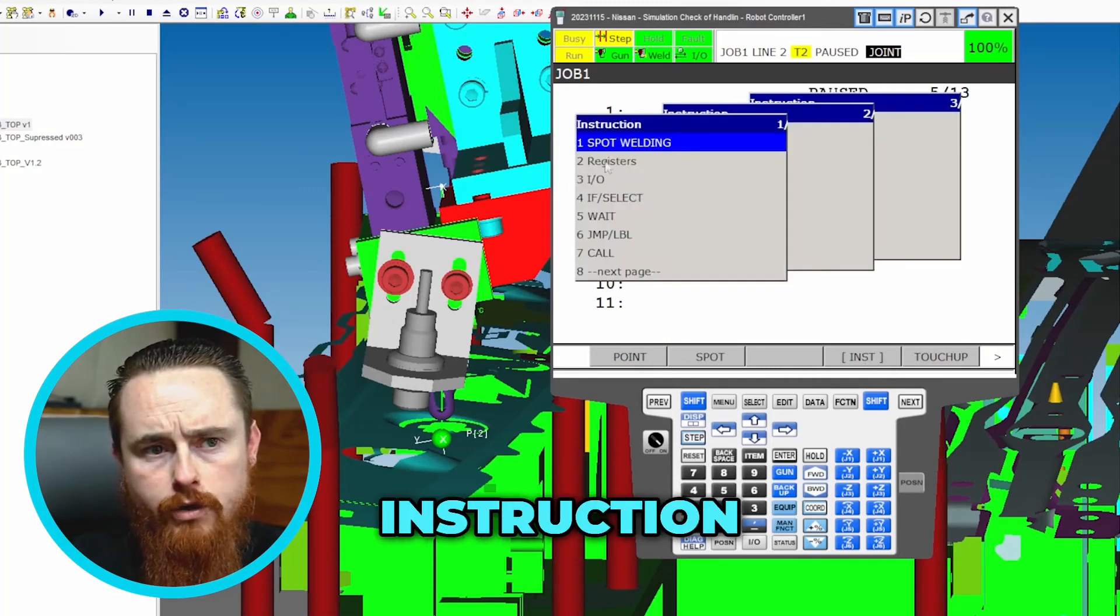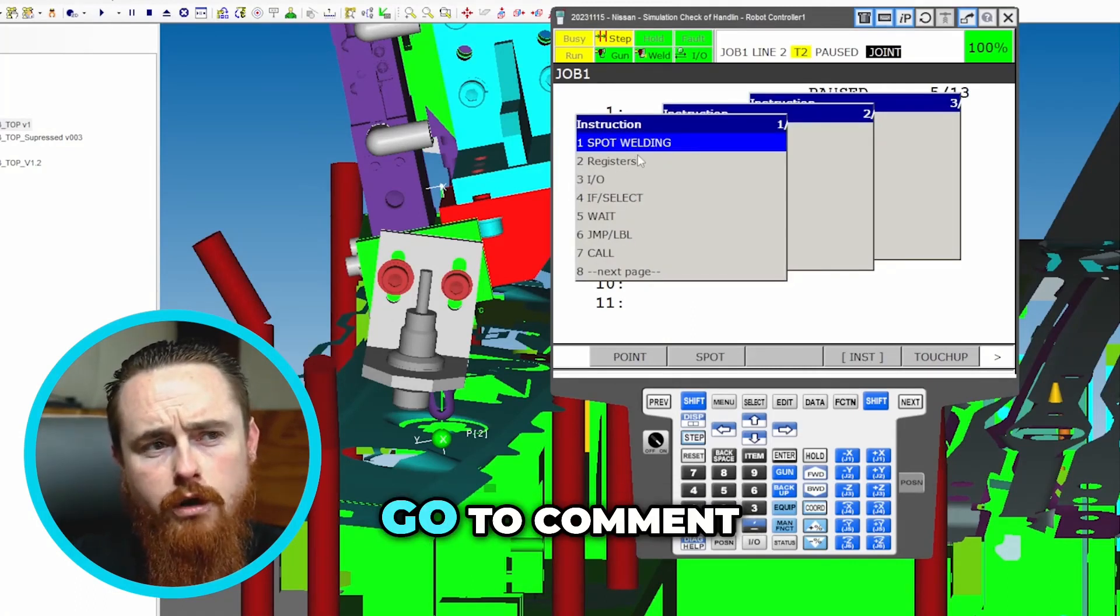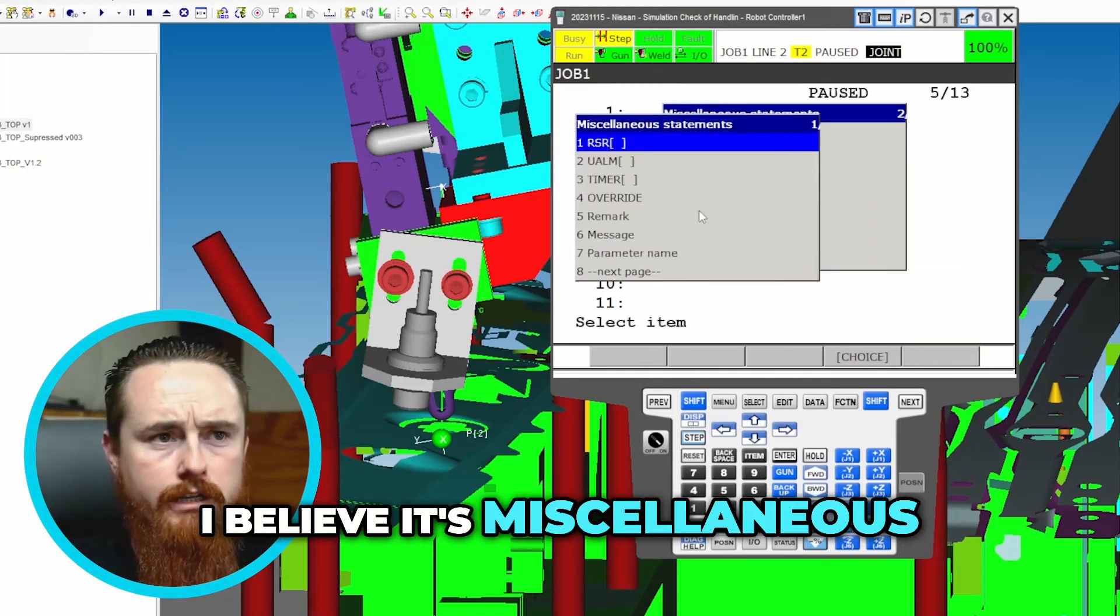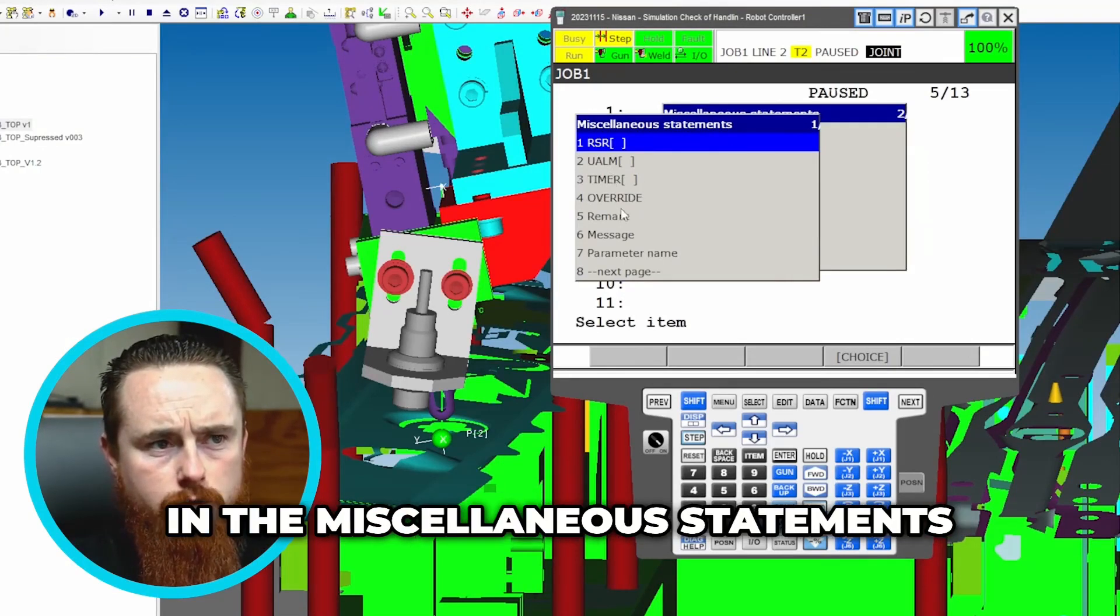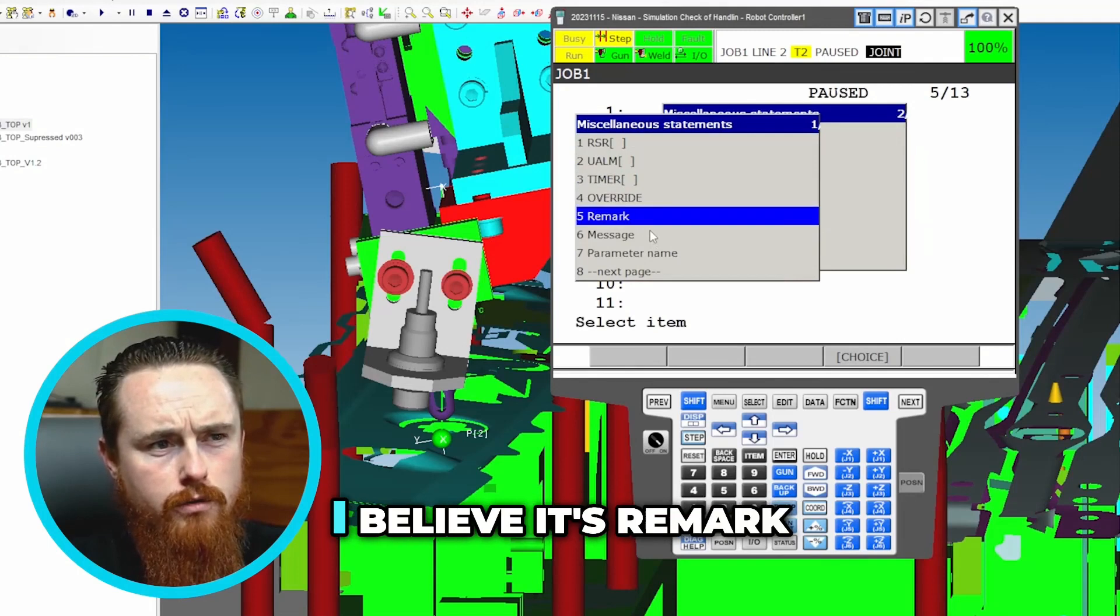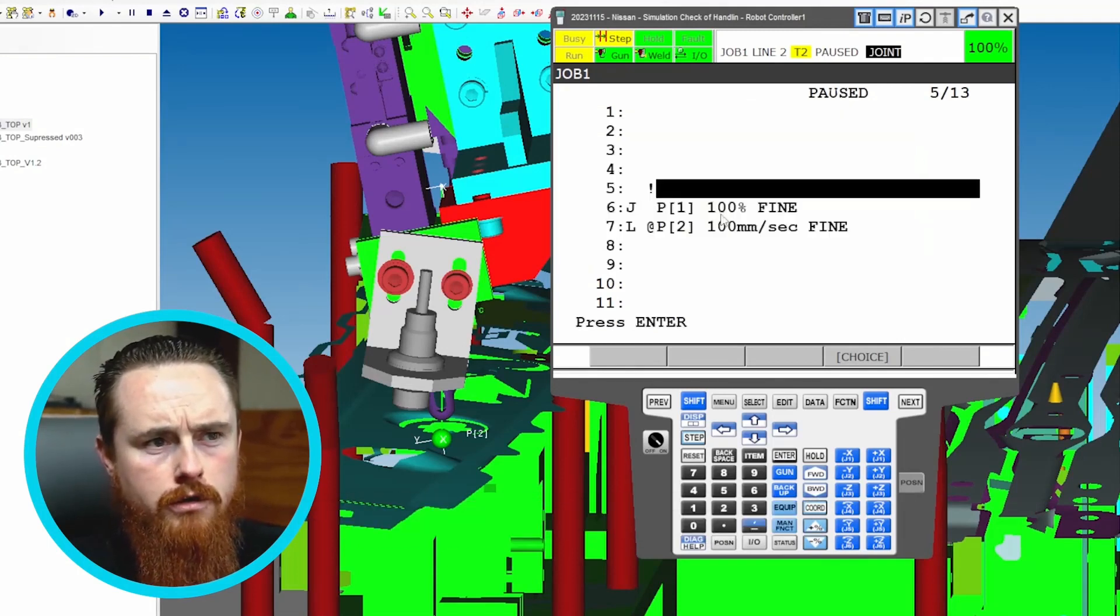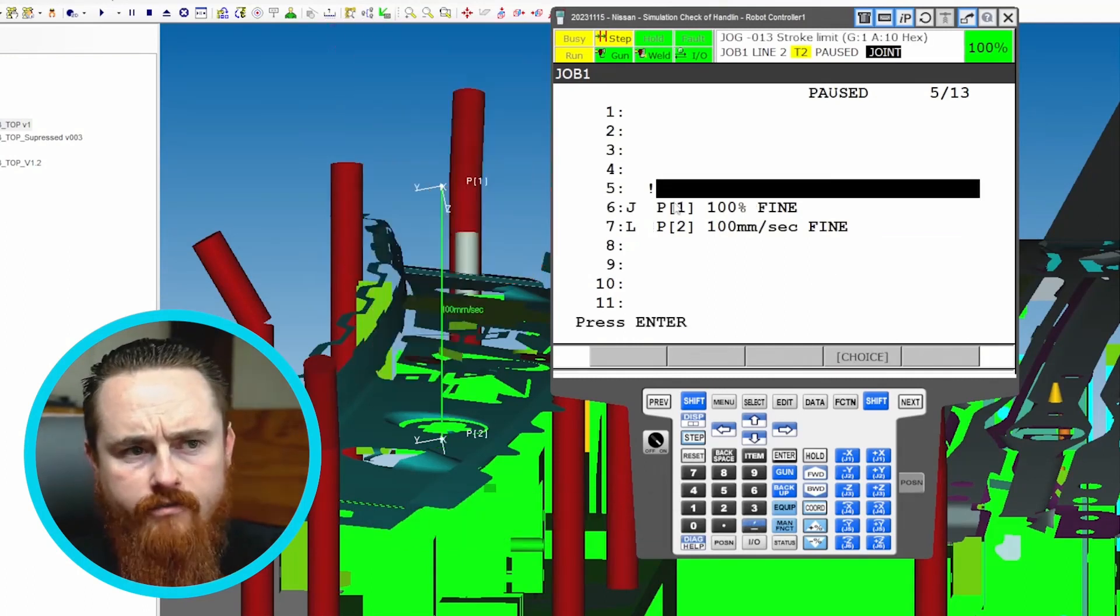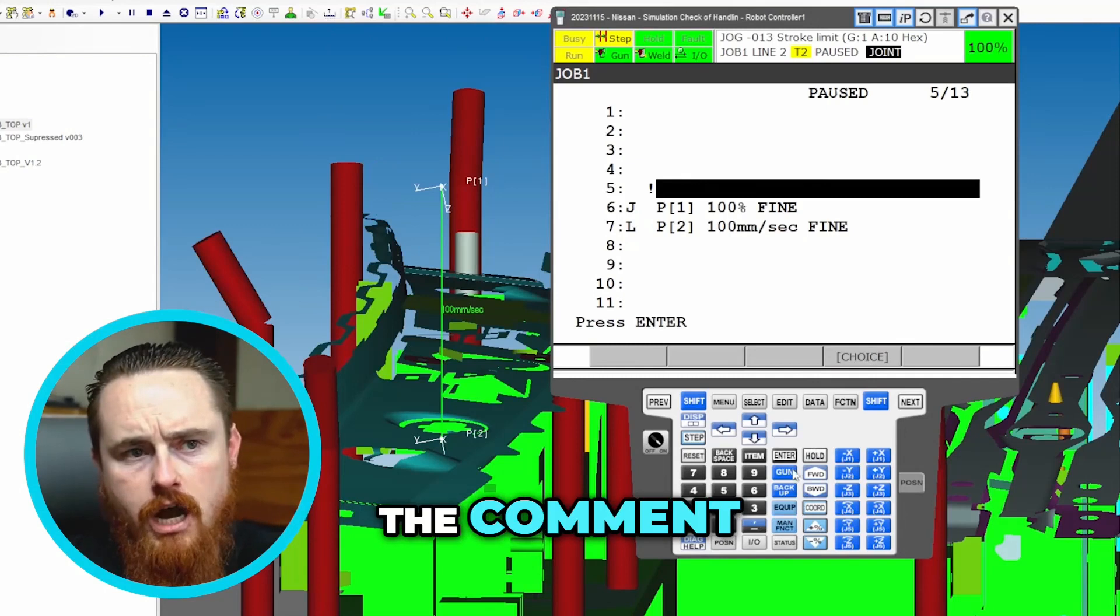So we'll go instruction and then we'll go to comment which I believe is miscellaneous, miscellaneous. So we're in the miscellaneous statements and then we'll go, I believe it's remark. So now we have a remark here, hit enter. So I created a remark right here, which the remark is the comment.